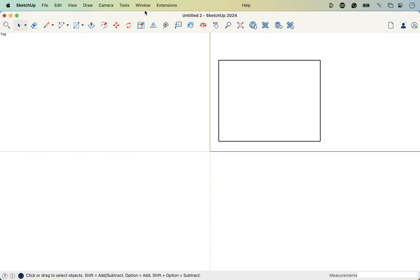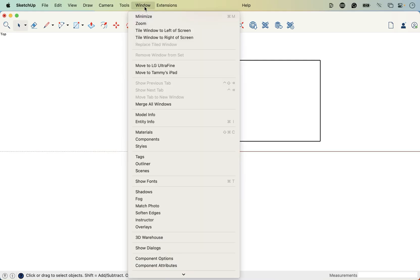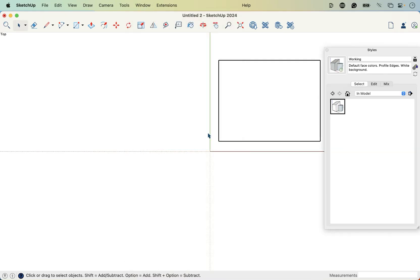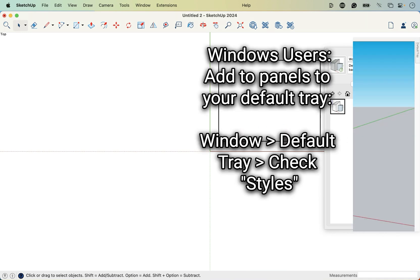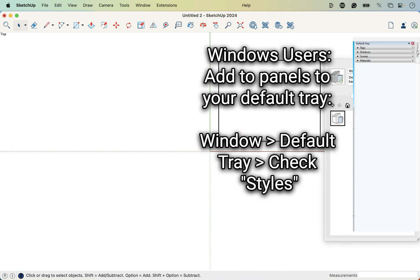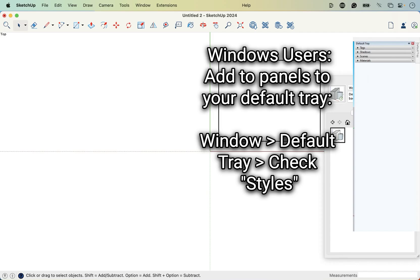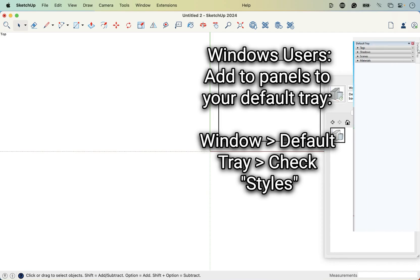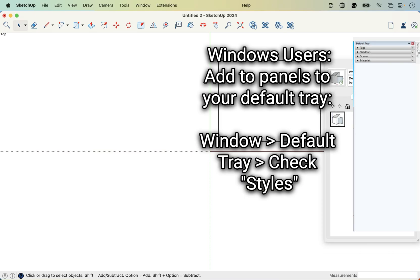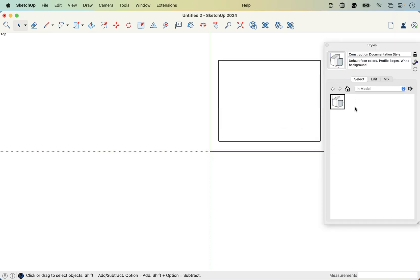So we're going to change the style and then save that template. To do that for Mac users, you're going to go to window styles. And then for Windows users, this is going to be in your default tray on the right. If you hover over, there's going to be a default tab right here. You can click or hover on that and then work your way down to the styles panel.